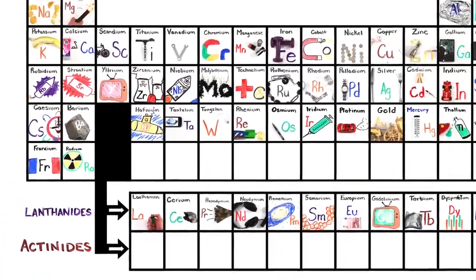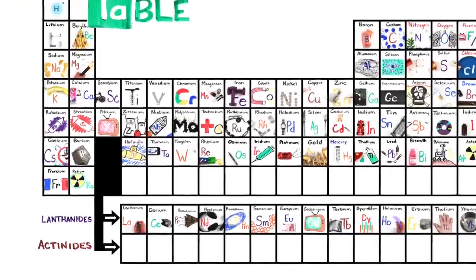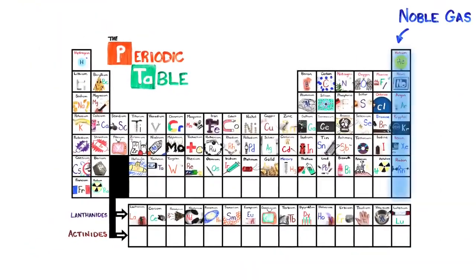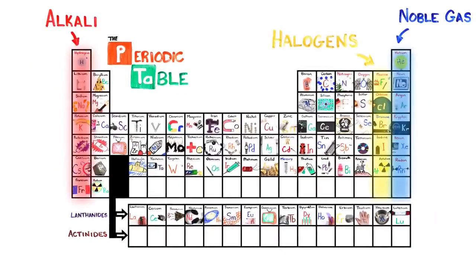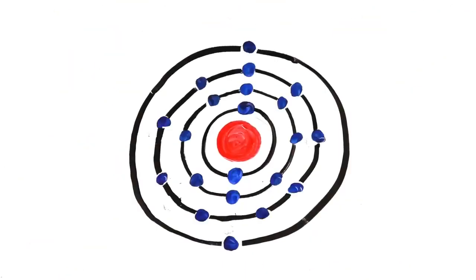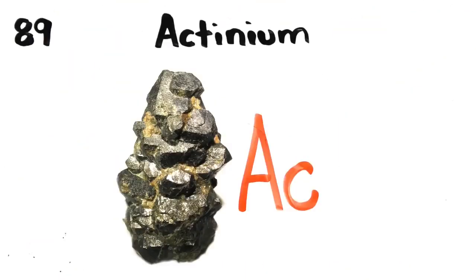This is the periodic table. Noble gas is stable. Halogens and alkali react aggressively. Each period will see new outer shells while electrons are added to the right.